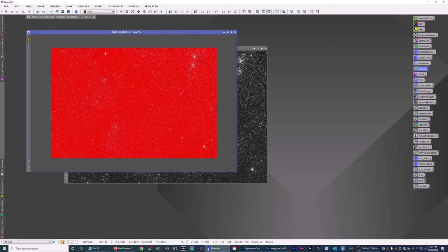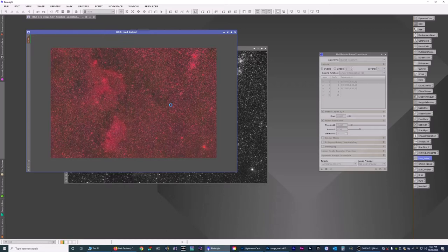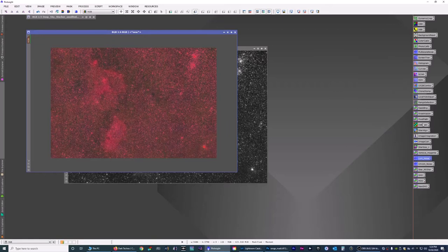So there's the mask. Anything in red is protected. Anything in white is going to be affected. So we don't want to affect the stars, we want to protect them. So we're going to mask, invert mask. I have a luminance noise reduction thing here. I'm going to drag and drop it onto the image. It's going to run its thing and be finished in a few seconds. Alright, that's done.